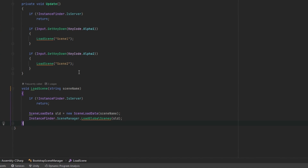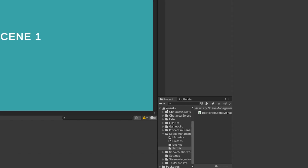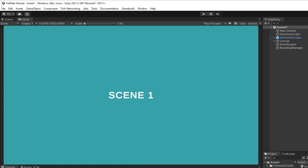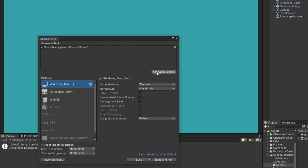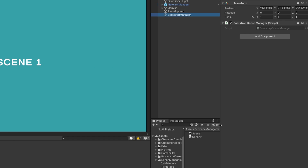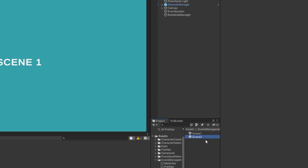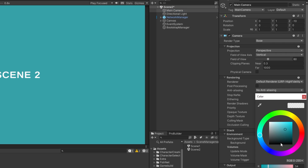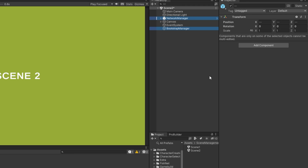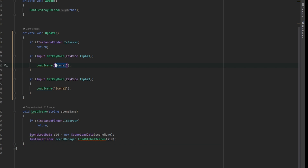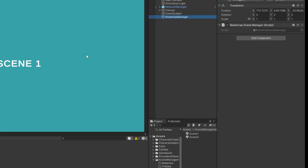We also need to unload the other scenes, but first let's make sure this setup works. I'll create scene two by copying scene one and renaming it. Importantly, go to File > Build Settings and make sure both scenes are listed there, otherwise Unity's scene management won't work at all. In scene two, I'll rename the objects to 'Scene2', change the background color so we can easily see the change, and delete the network manager and bootstrap manager since we'll be starting from scene one.